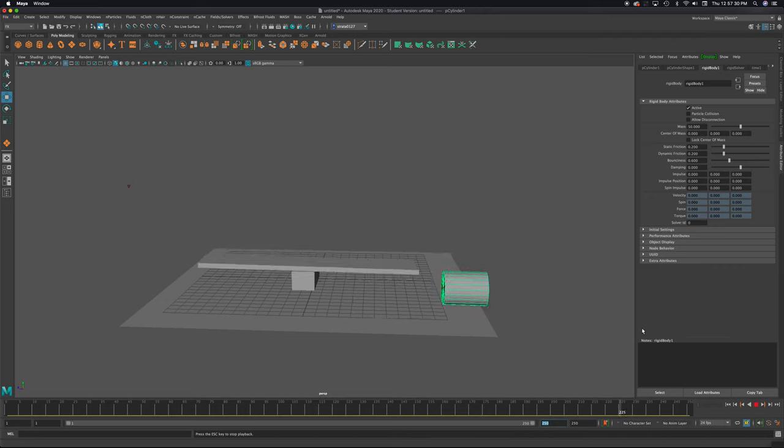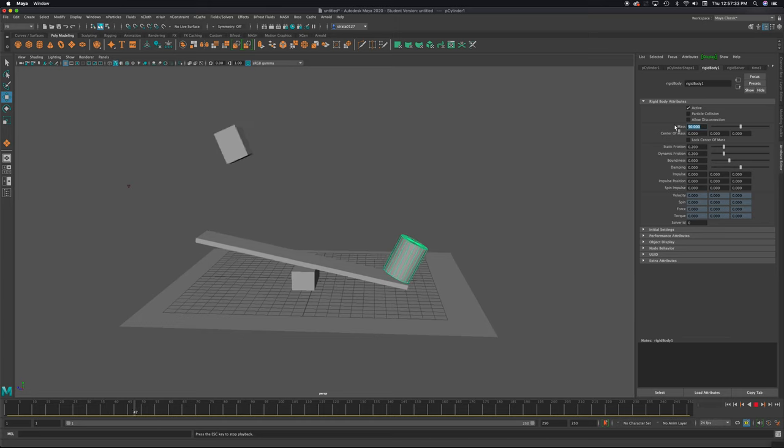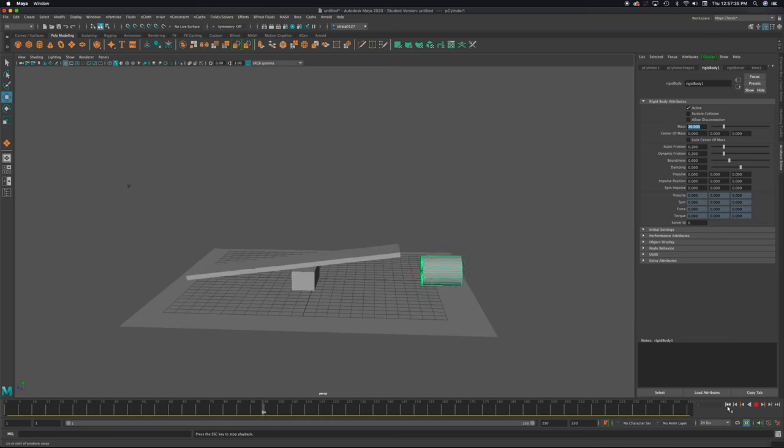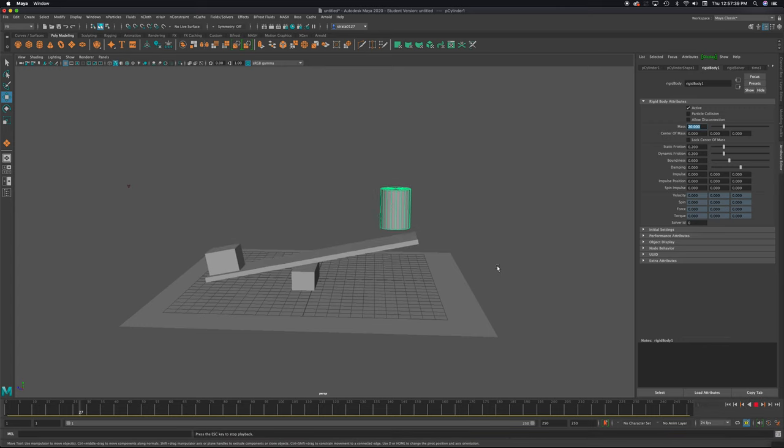The cube went up so high that we couldn't even see it. So I'm going to knock this back to 20. As a mass, I'll rewind and play. Rewind and play. There we go.